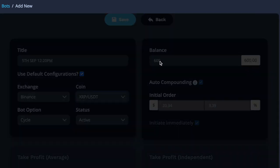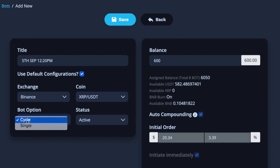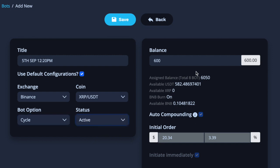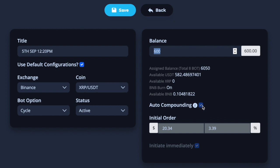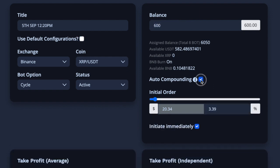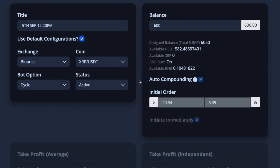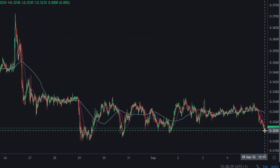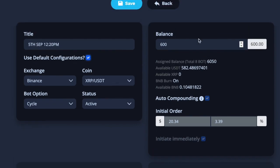There it is — XRP. Below here is whether you're going to have it do one trade and finish, or whether you're going to have it cycle. I like it to cycle so it keeps trading and going. Here you've got active and inactive — obviously I want the bot to be active. Then I put in the amount I want to trade with — I'm just going to say $600. I've got the tick in the box that says auto compound and I want to do the auto compound. If I didn't want it, I'd remove that tick. So that's going to trade my first trade with $20.34. I want the trade to start immediately, so let's go back to EasyBot and click save.